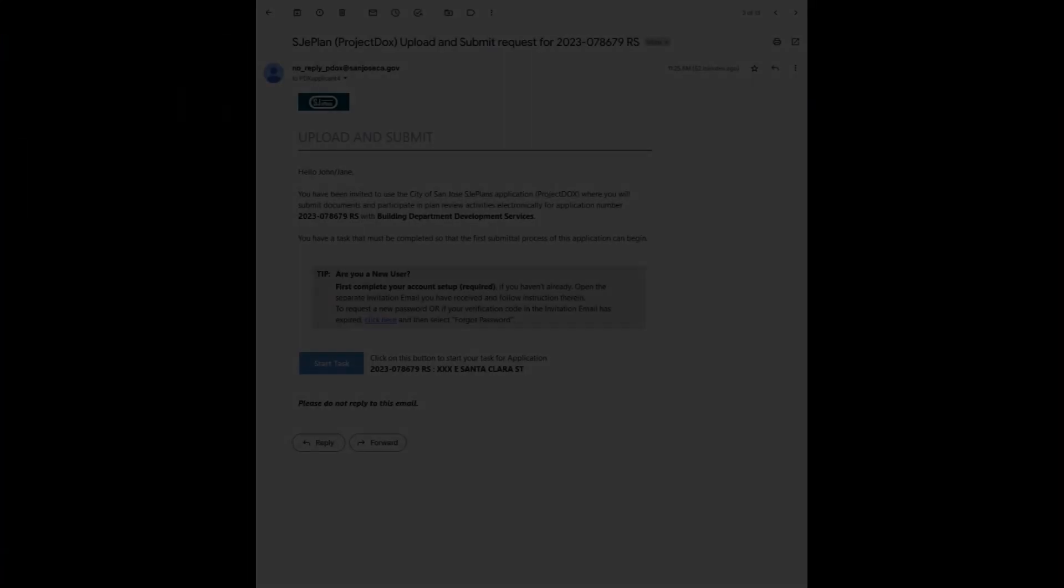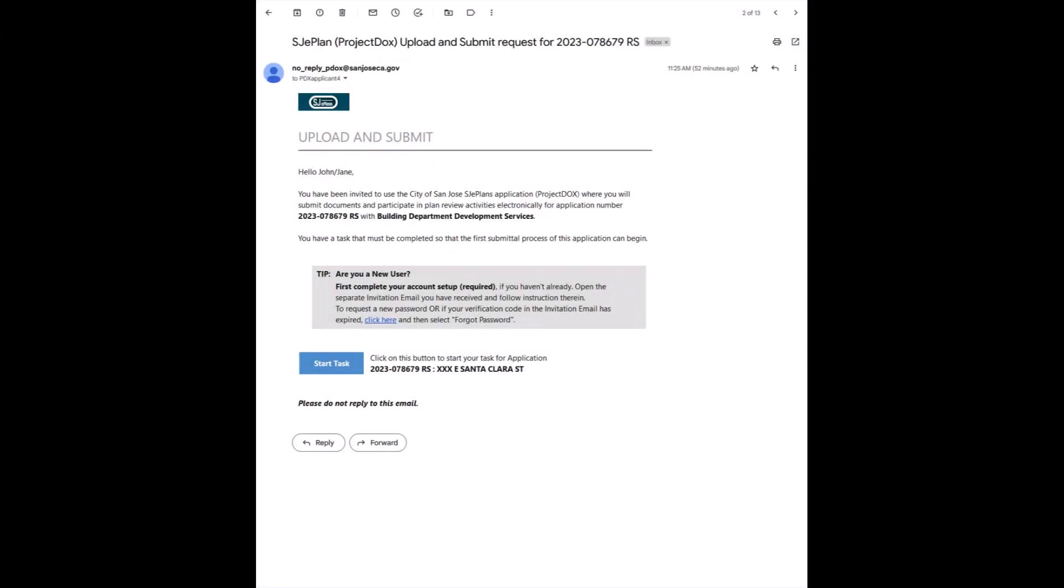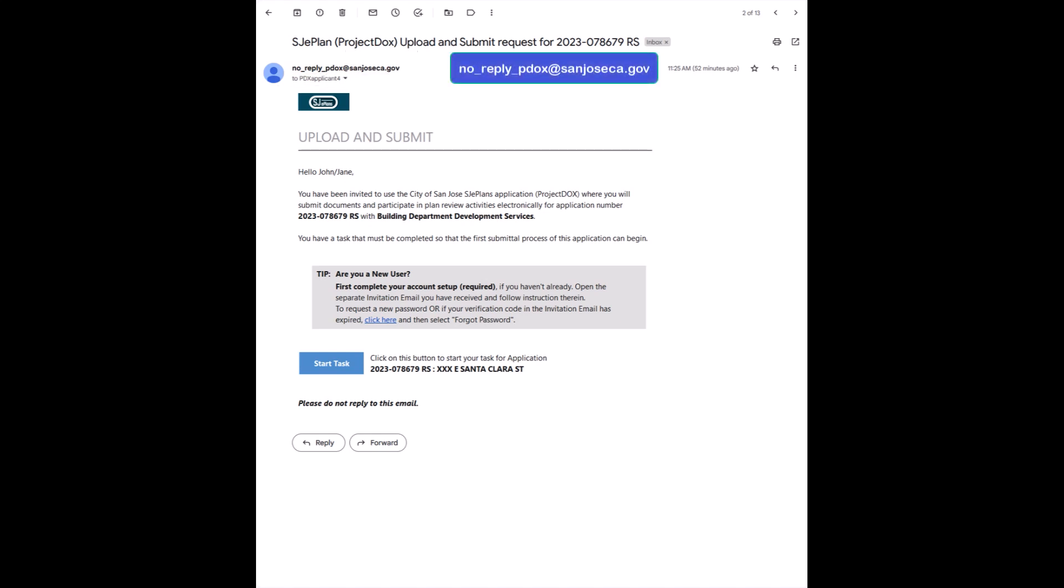At any point during the process of a permit application where an action is required by the applicant, an automatic email notification would be sent by the system to the user identified as applicant. Email is sent from the address as shown here. Please read the instructions provided in each email and take the next necessary action. Each notification email requiring an action contains a button similar to what is shown here. You may click on it to access the project directly.